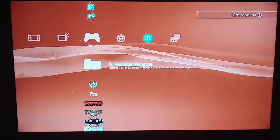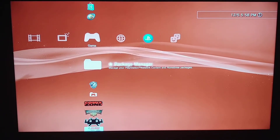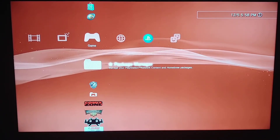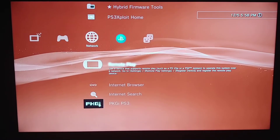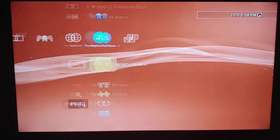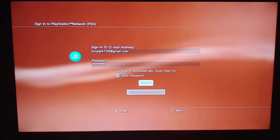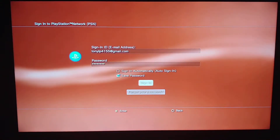This video will show you how to activate all the games you download from Wikistore or PKGI. What you want to do is sign in to your own account.